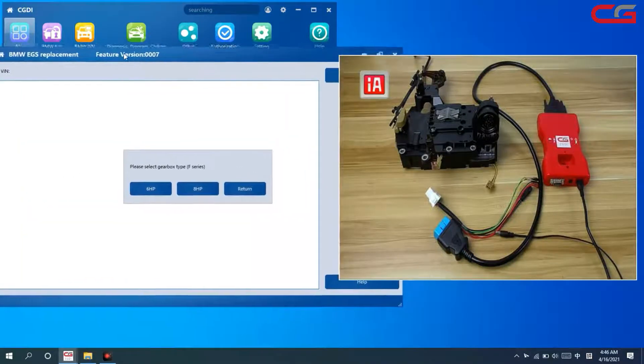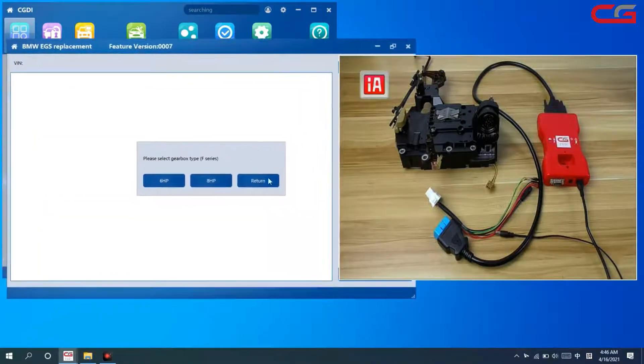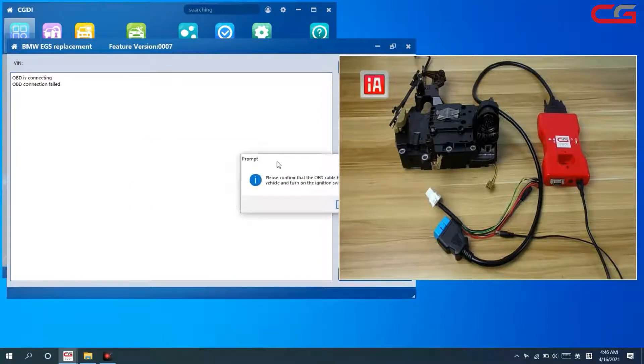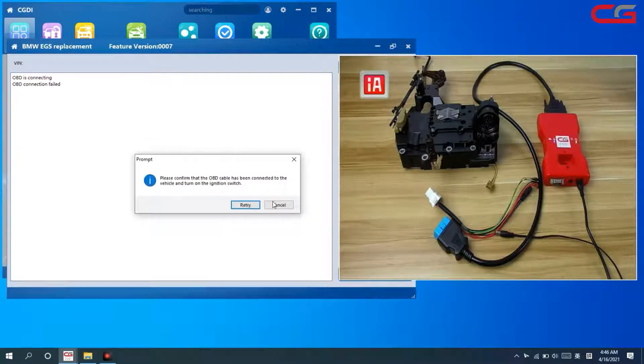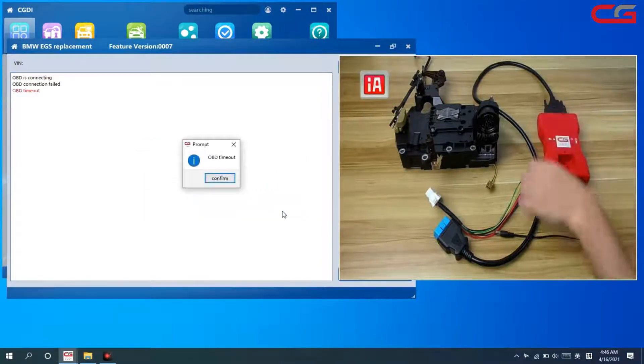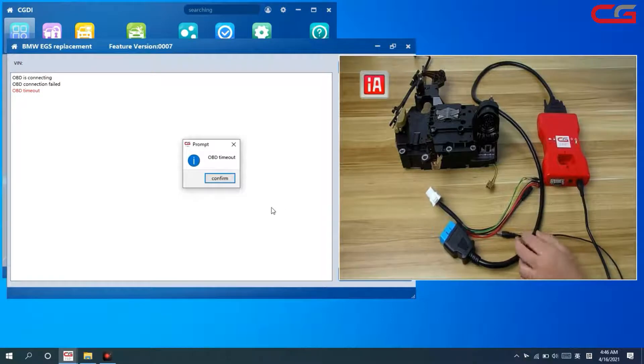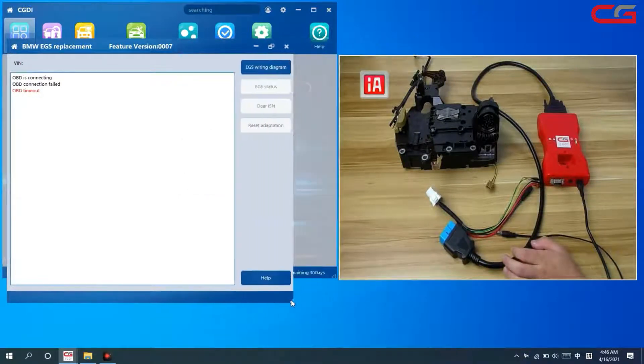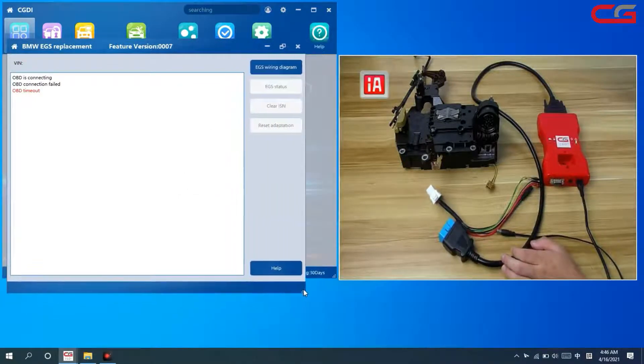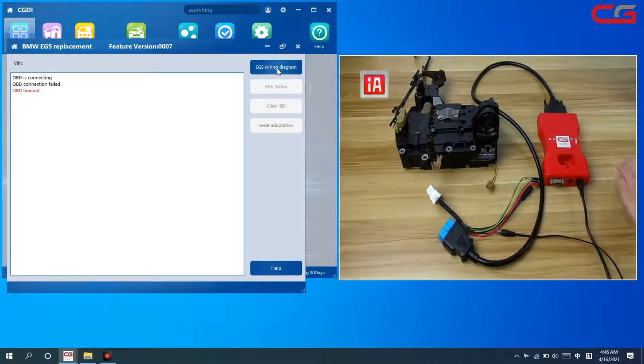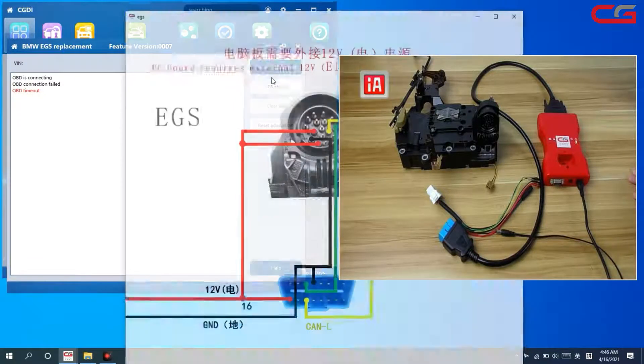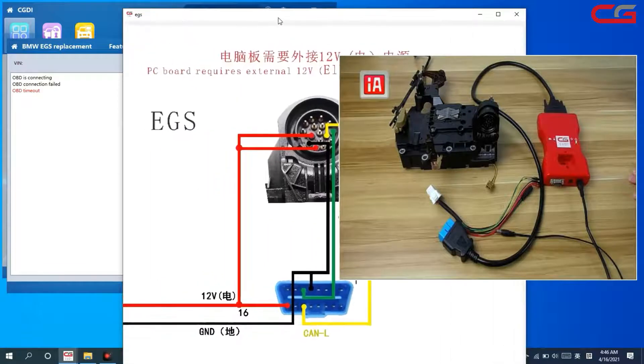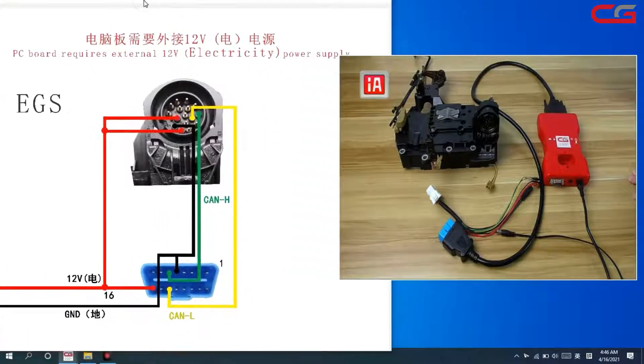We need to choose 8 HP. We're not connected to the OBD, so it shows OBD timeout. This is OK. Check the EGS variant diagram in the software. Here, this diagram.